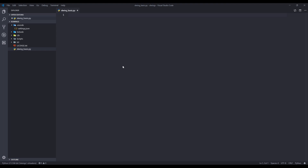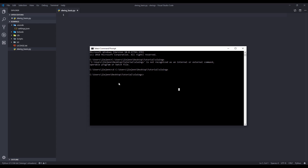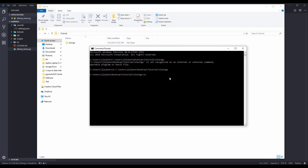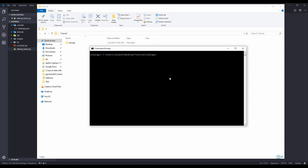The first thing we need to do is install the package. Let's open our command prompt. Let me activate my virtual environment. Now, to install the xlwings library, what you want to do is run pip install xlwings.